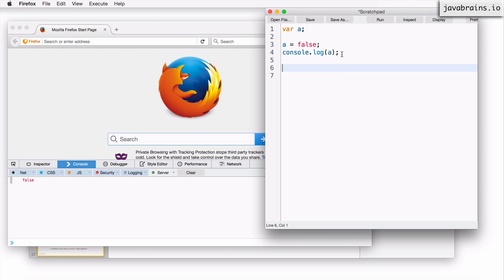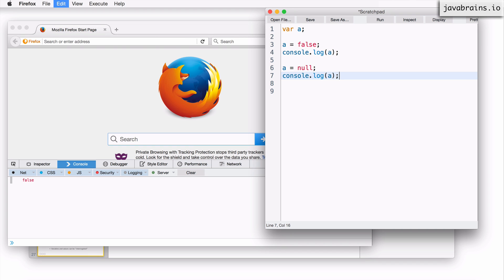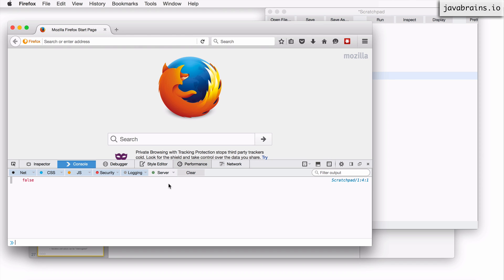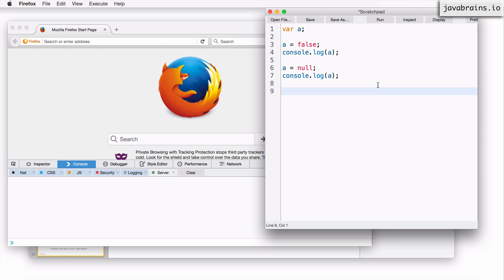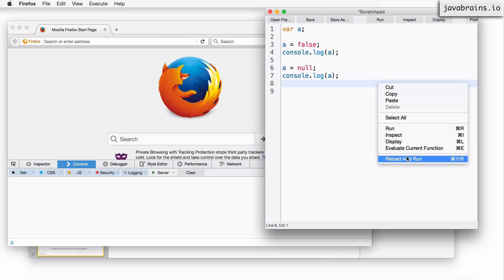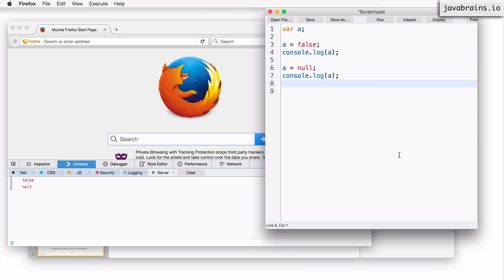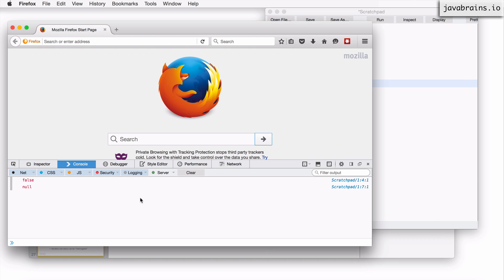Now I could change this to say a equals null, in which case, when I do console.log of a again, it is going to have the value of null.